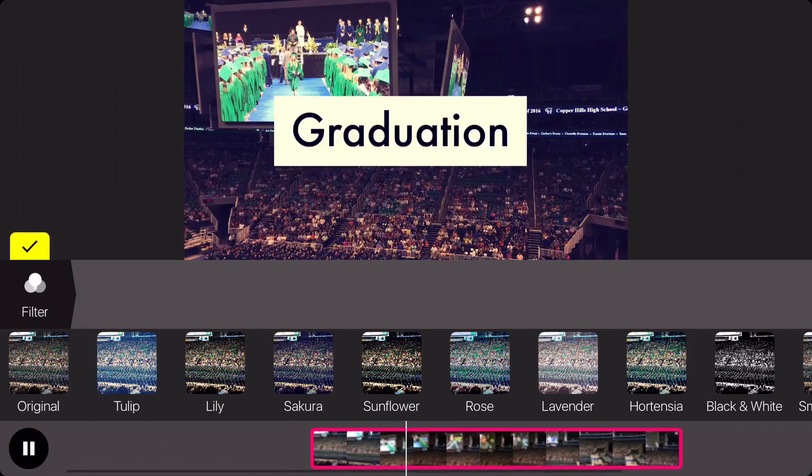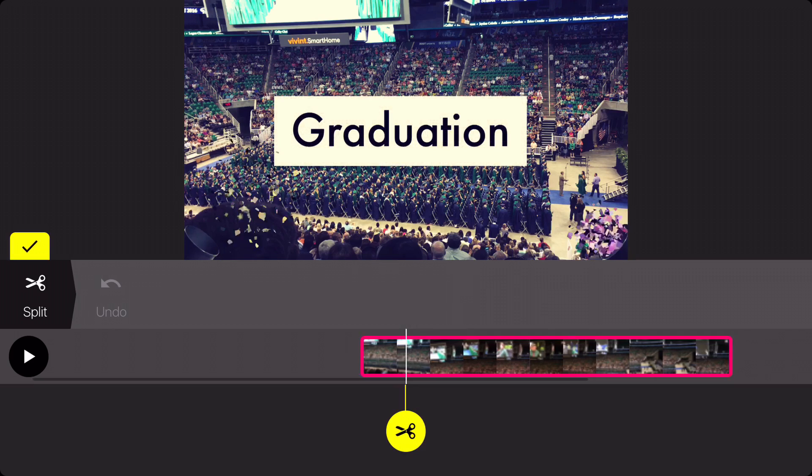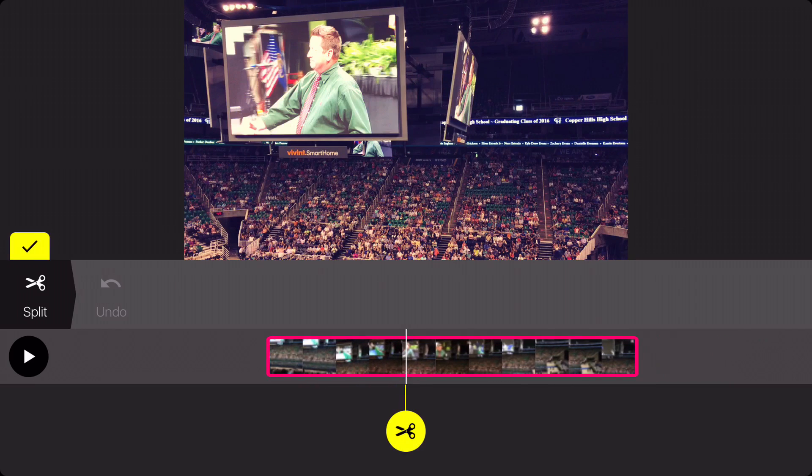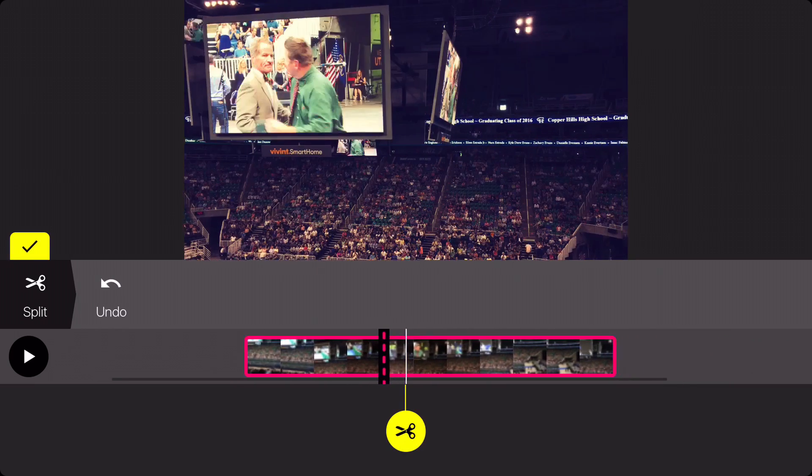Another option is the ability to split videos by tapping on the split icon, choosing where you want to split, and hitting the scissors icon to split the video.